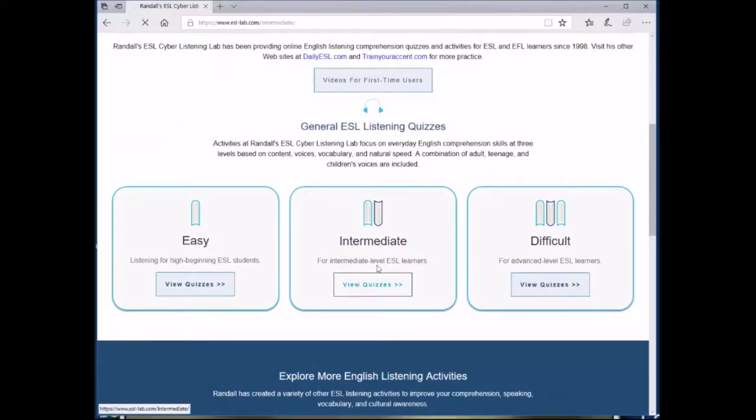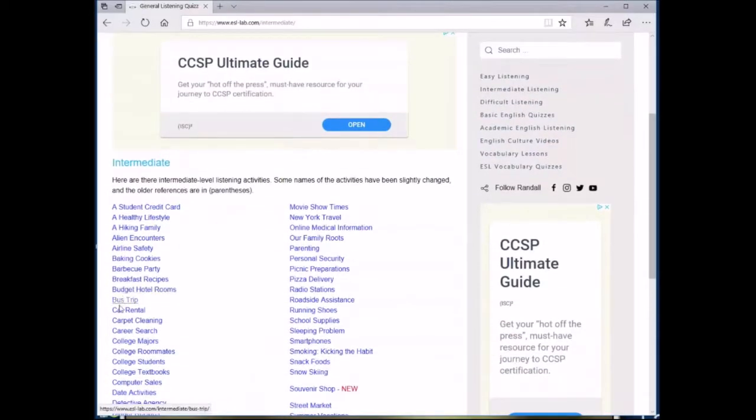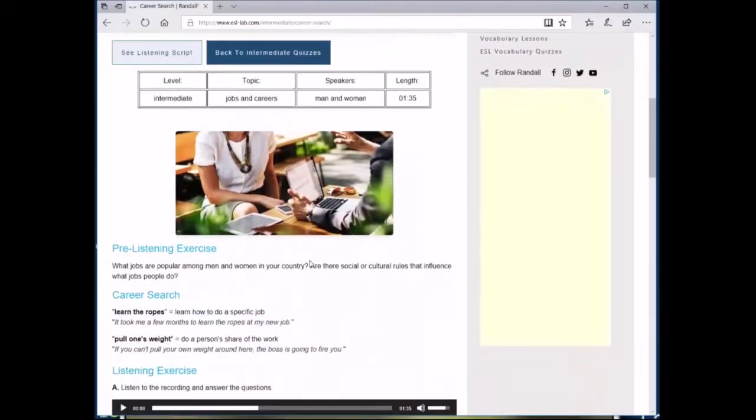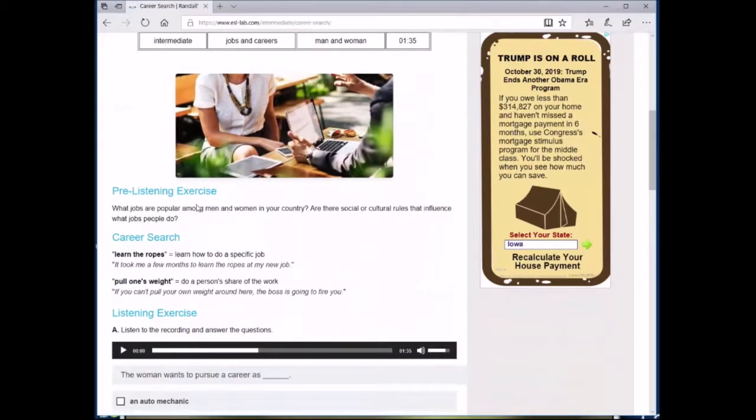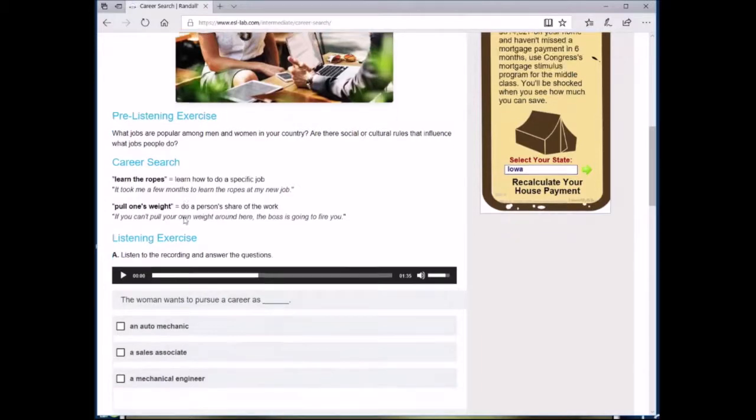Let's take a look at this medium difficulty level audio career search. This is the basic format for all of the activities. It starts with a pre-listening exercise that has discussion questions that you can use for small group discussions at the start of class.